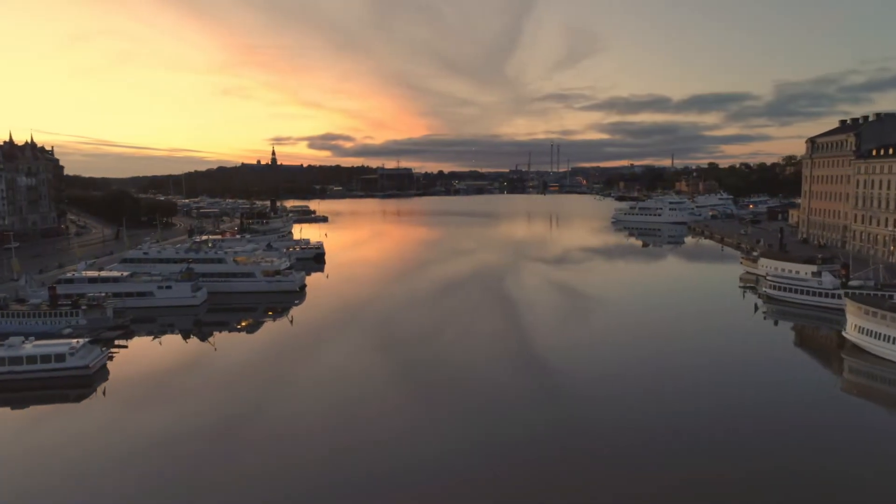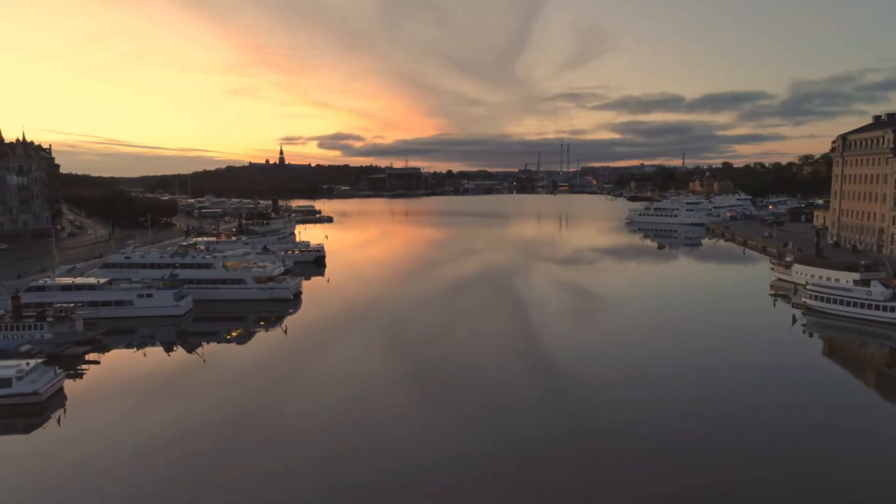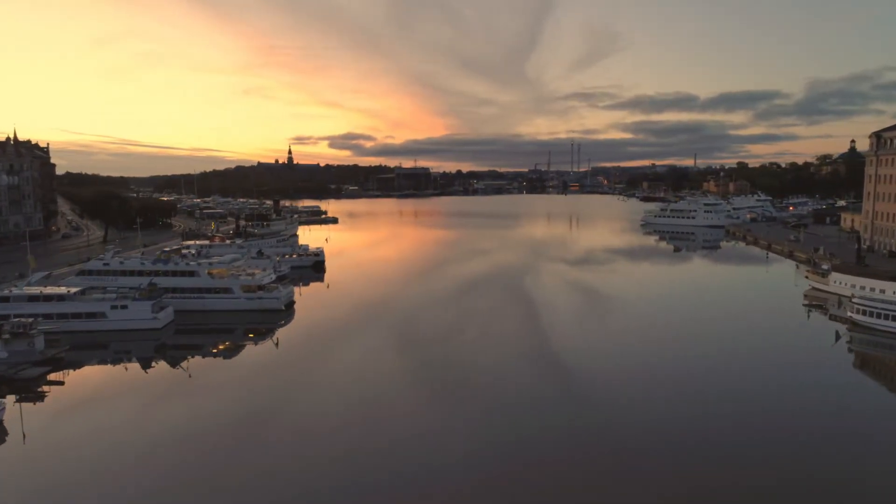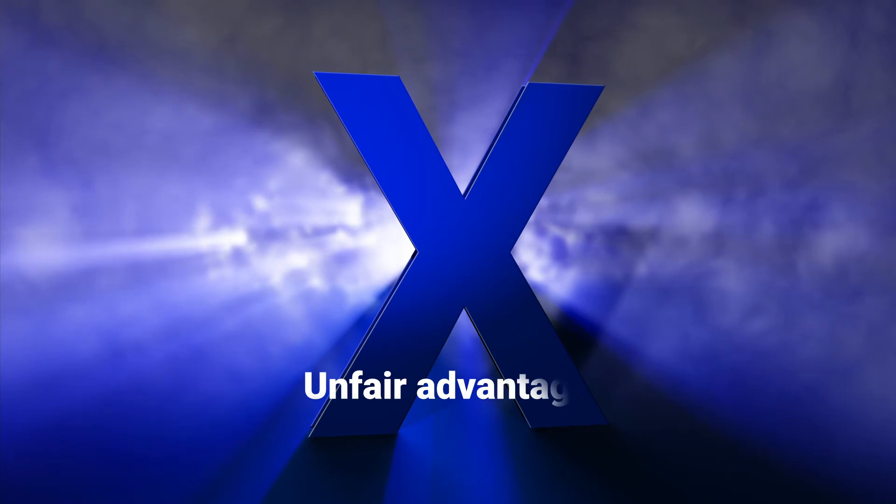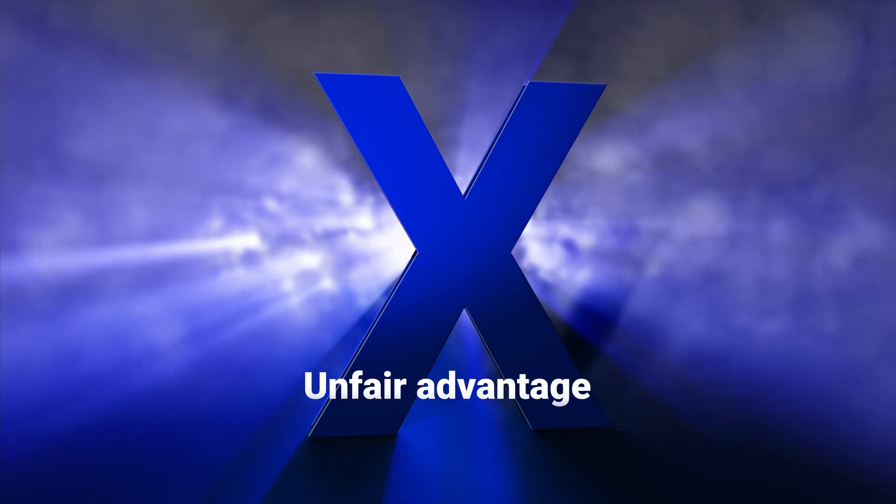On December 16th, we will launch UpSalesX, an unfair advantage.